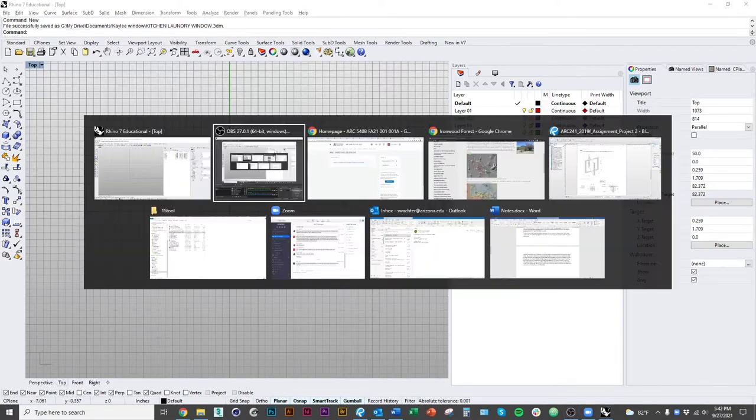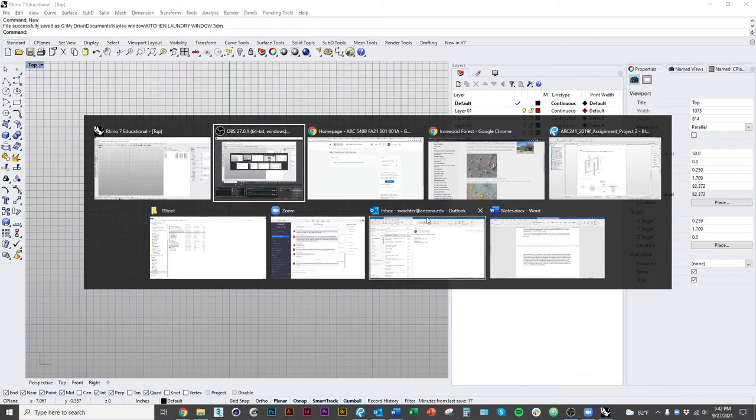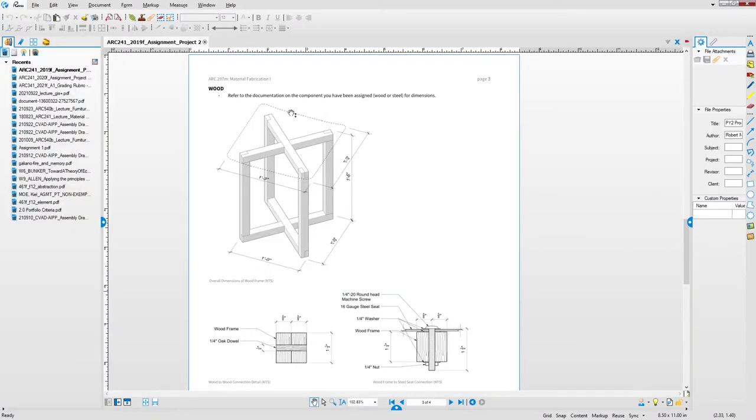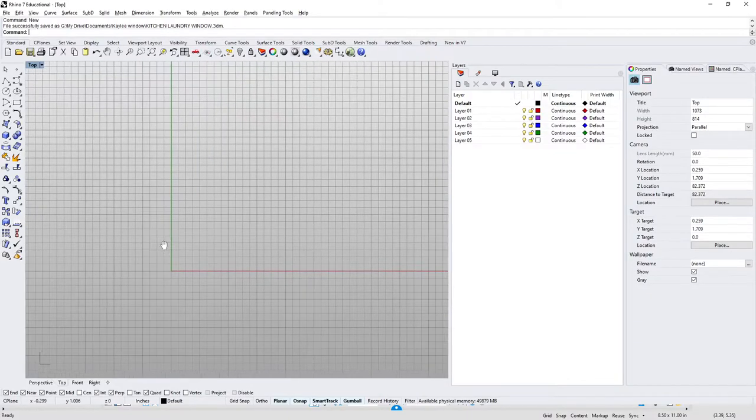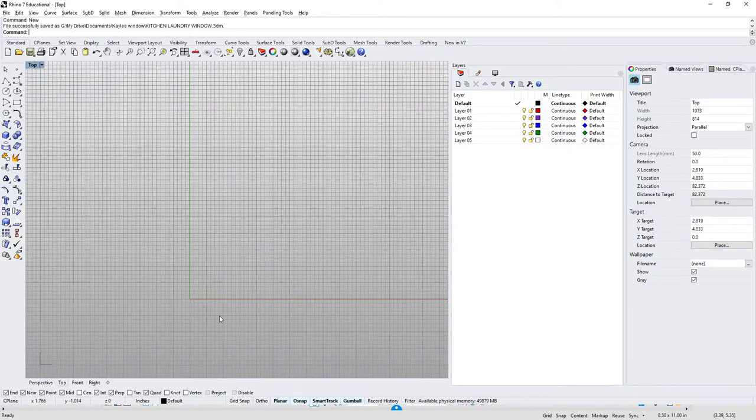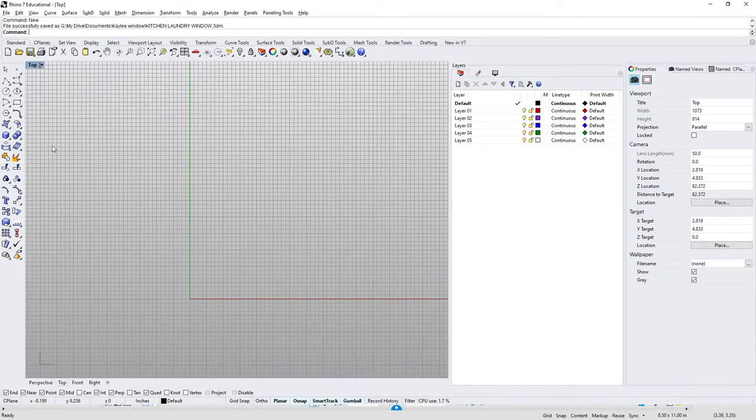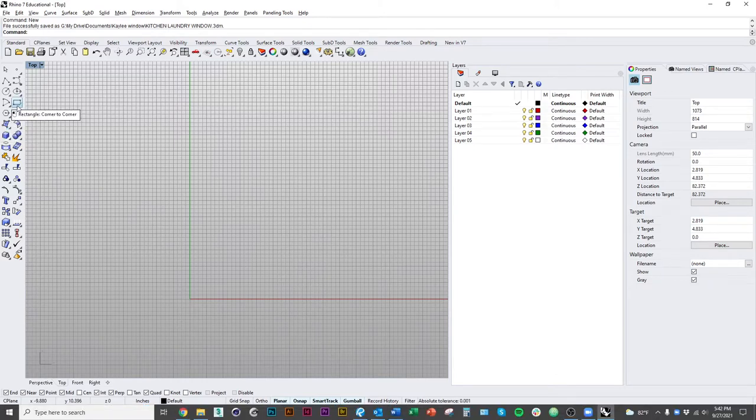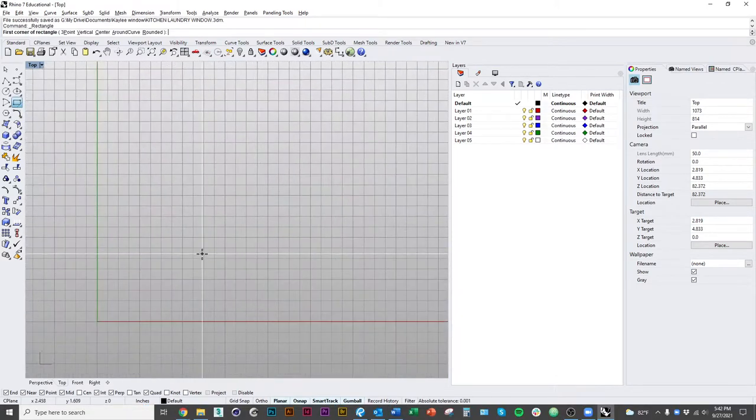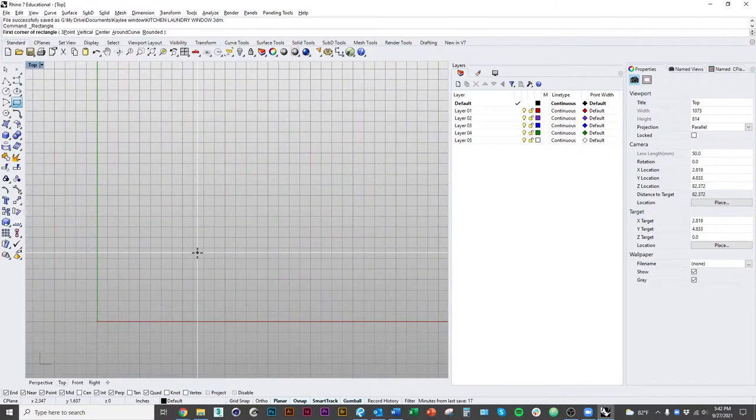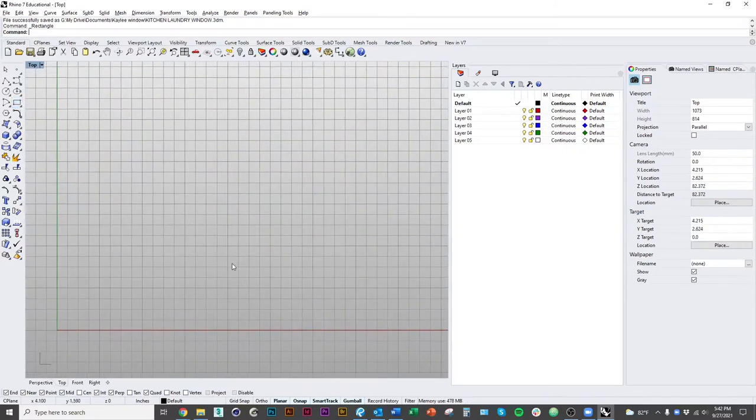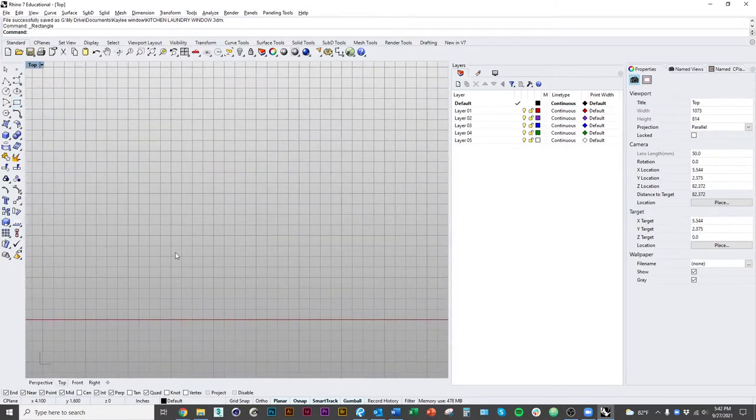So I'm going to start with this example of a wood frame stool and just model the basic members of it. I'll show you a couple other techniques as well, but essentially you want to start from a 2D representation of the elements that you're attempting to model.